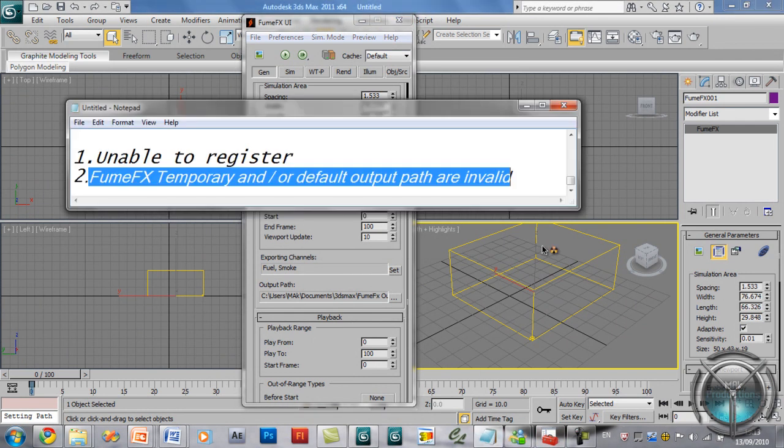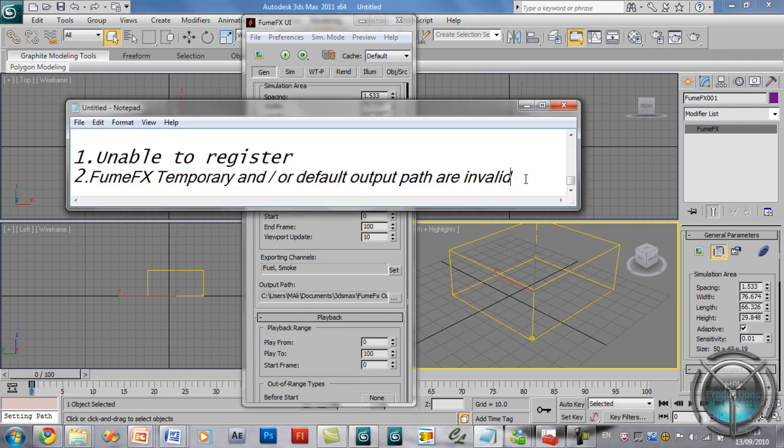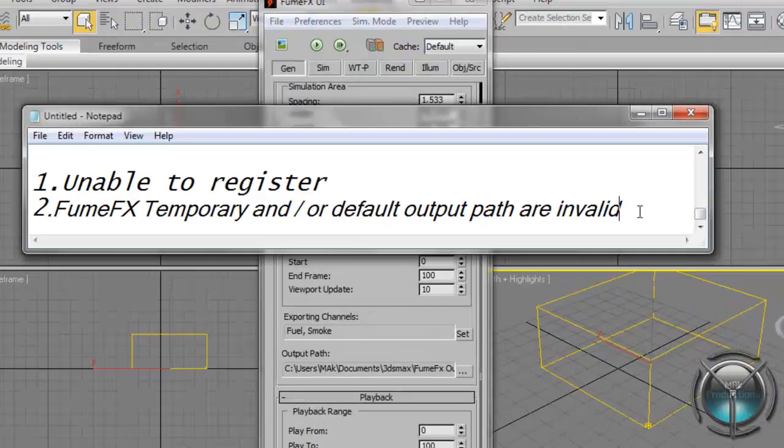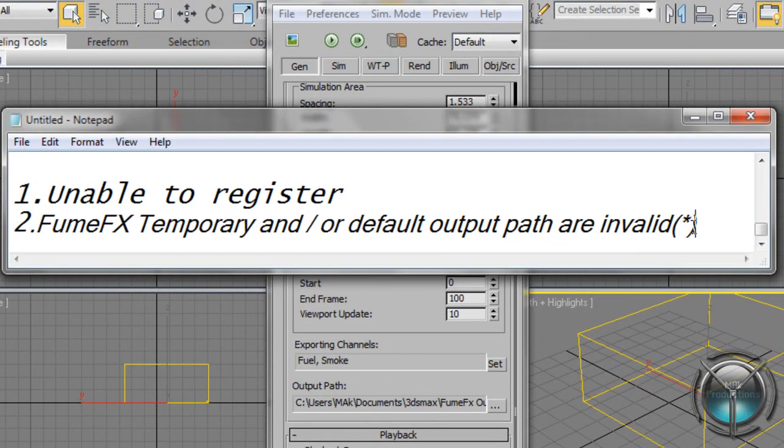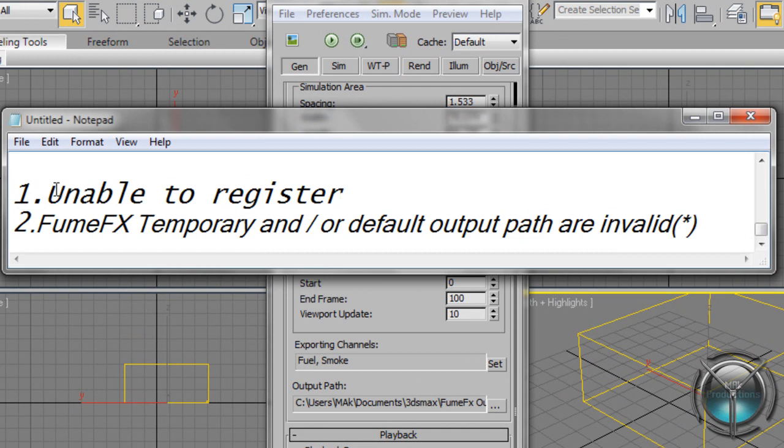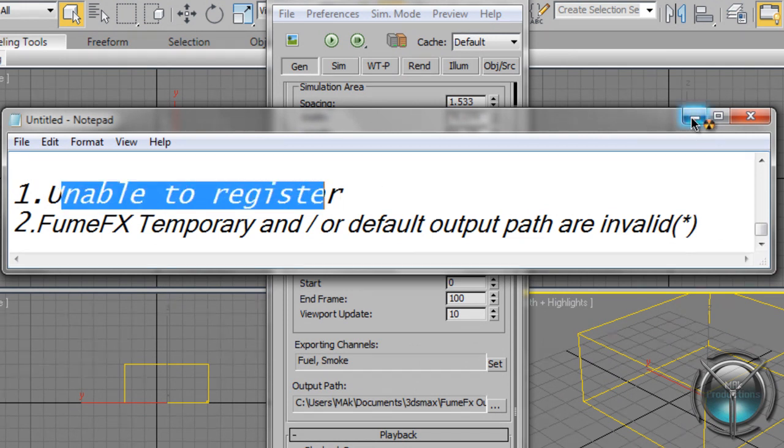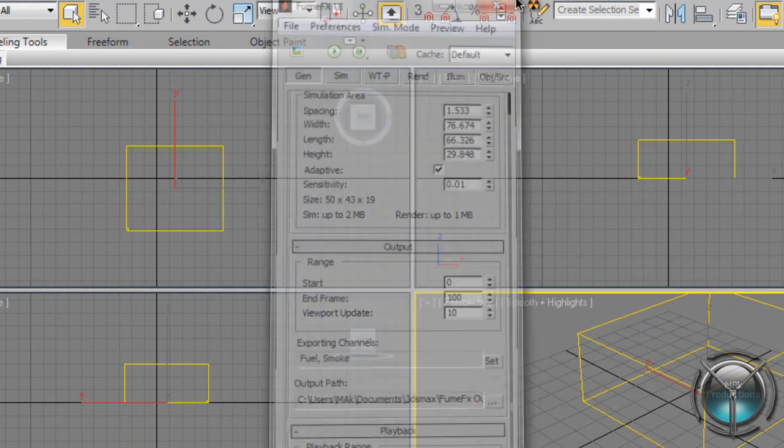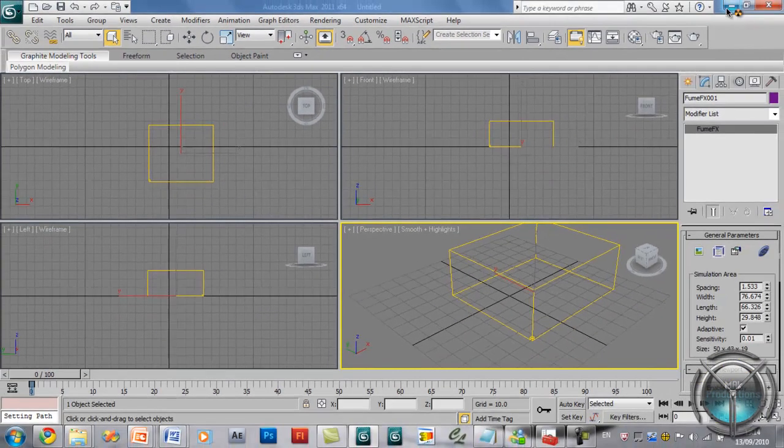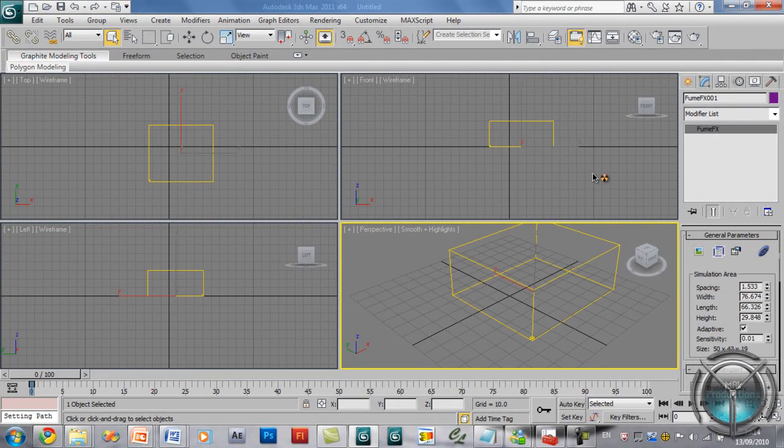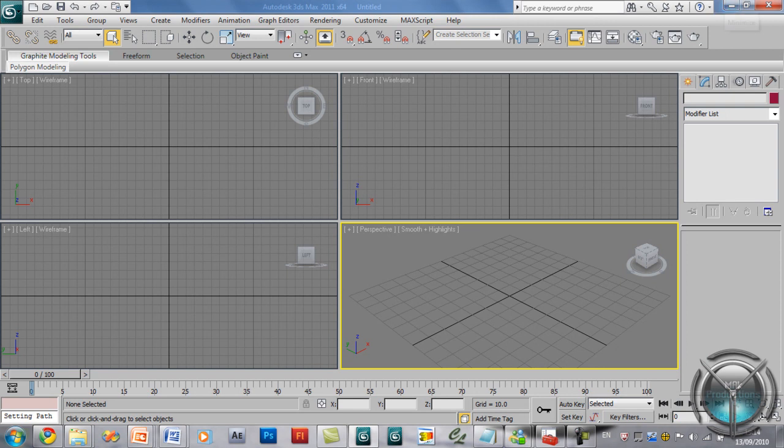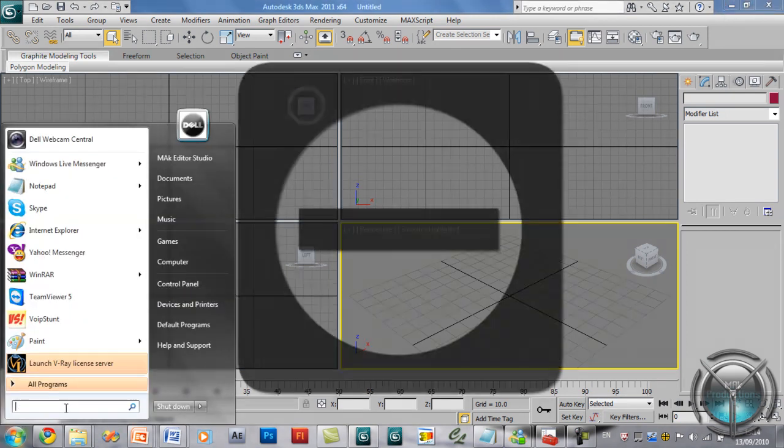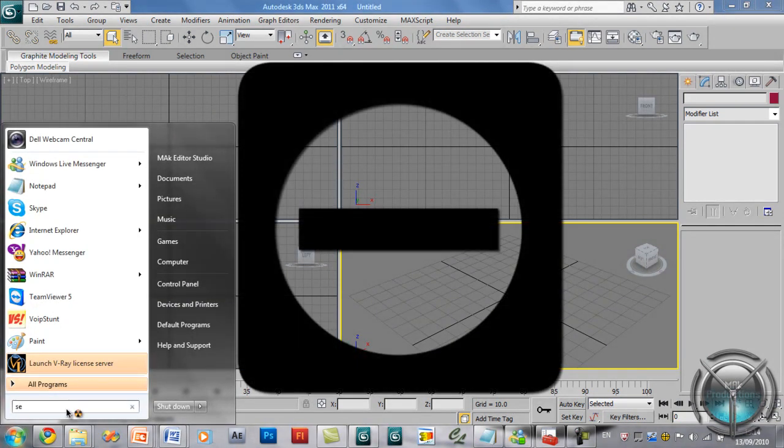So this is now complete. Now working with unable to register. FumeFX has been causing a lot of people trouble with registering. One of the problem is...let me go ahead and show you...let me show you services.